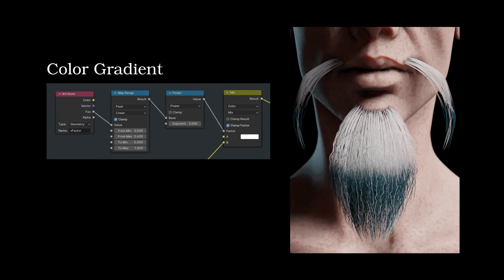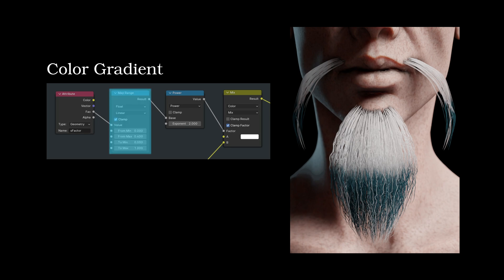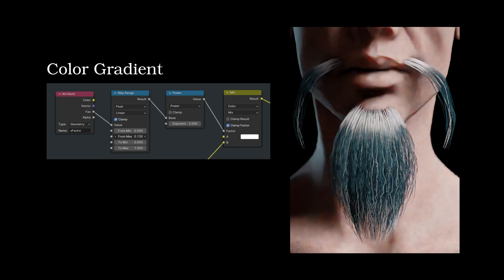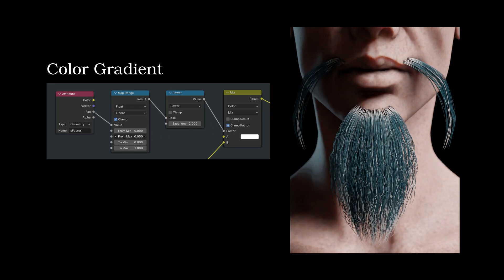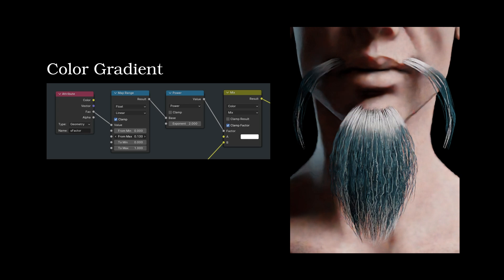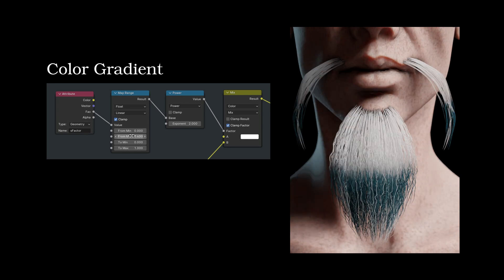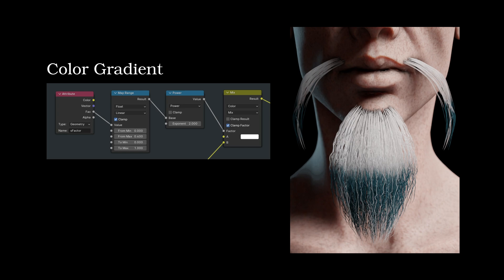Here, the factor output of the attribute node, which ranges between 0 and 1 from the base to the tip of each strand, is passed through the map range node, where we can set the start and end of the color gradient. The output of the map range node is then passed over to the power node, which converts the linear gradient into a non-linear one, to then be used as the factor input on the mix color node.